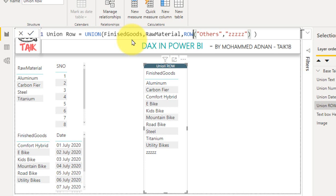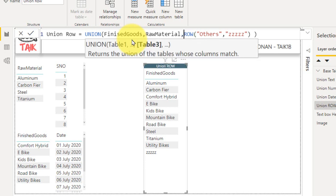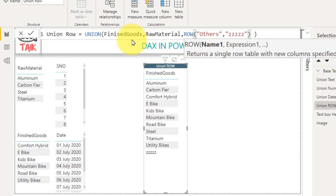And if I click here, comma, it is asking me to add table 3. So table 3 I have taken the value as row, the DAX function, and then the name of the column I have declared as others, comma, zzz is the value I have given it manually.